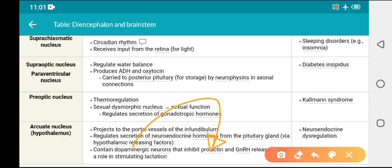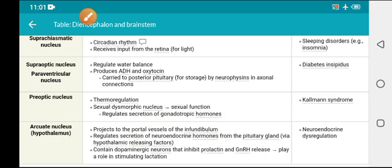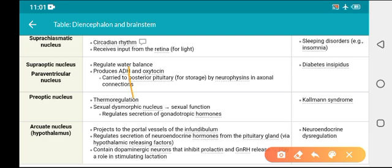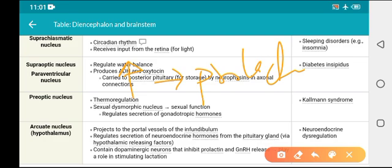An important MCQ: during breastfeeding, pregnancy is inhibited. If the question asks about an increase, the answer is prolactin — because of increased prolactin. If the question asks about a decrease, the answer is GnRH.